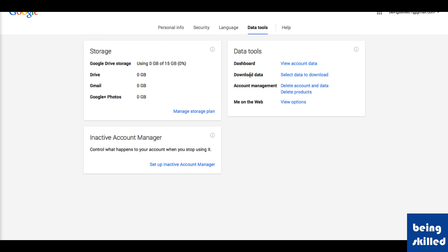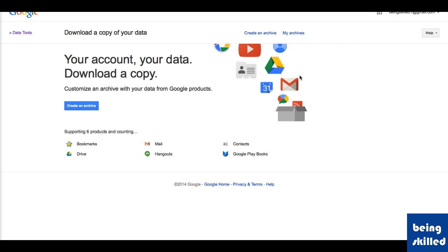Then click on Download Data. Using this feature you can create an archive of all the data from different services like Bookmarks, Drive, Mail, Hangouts, Contacts, Google Play Books. Just click on Create an Archive.